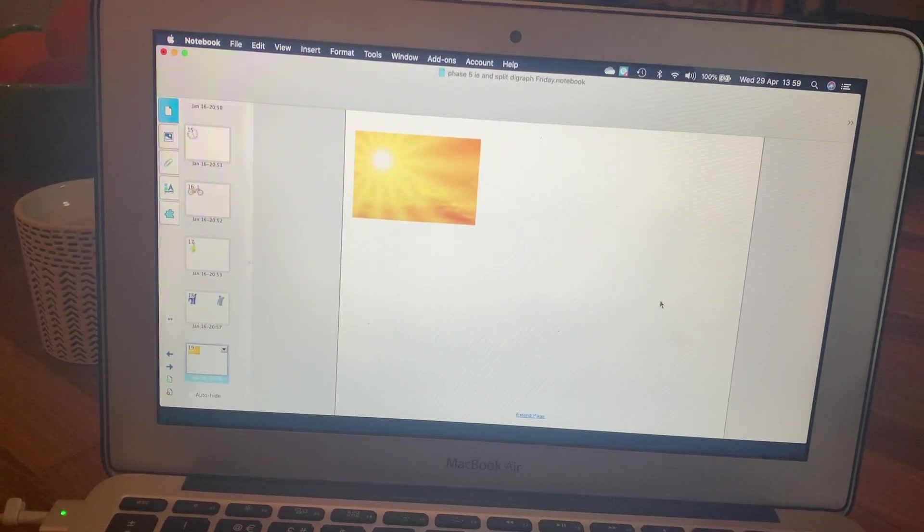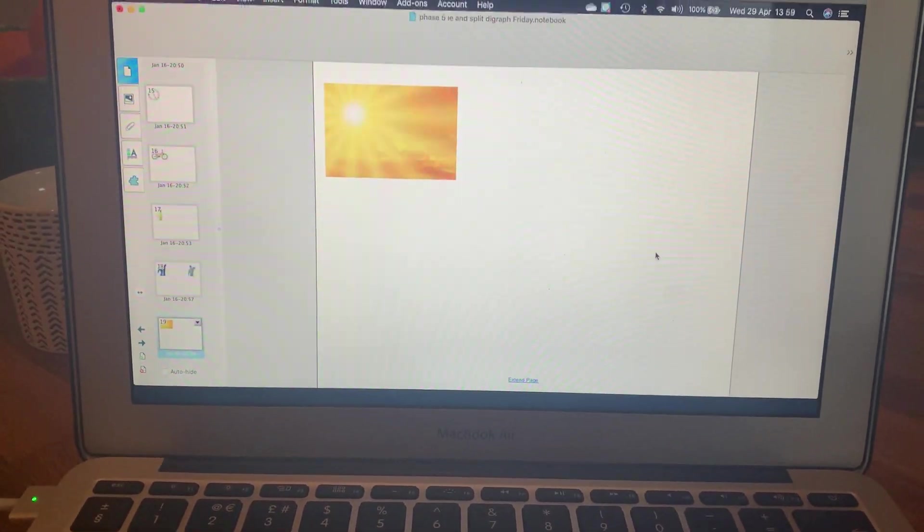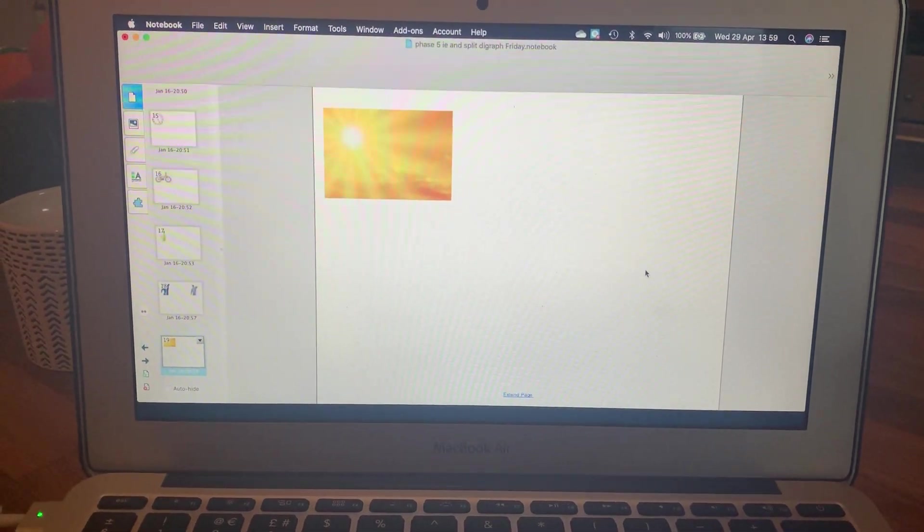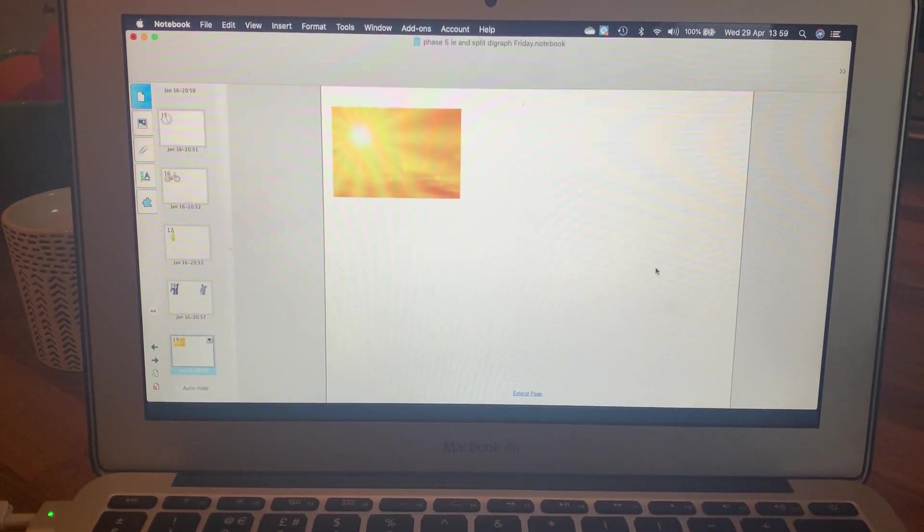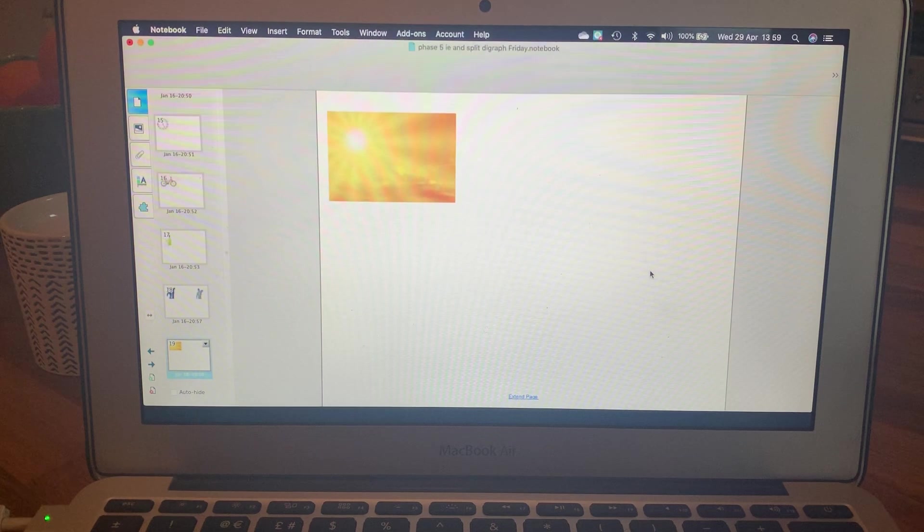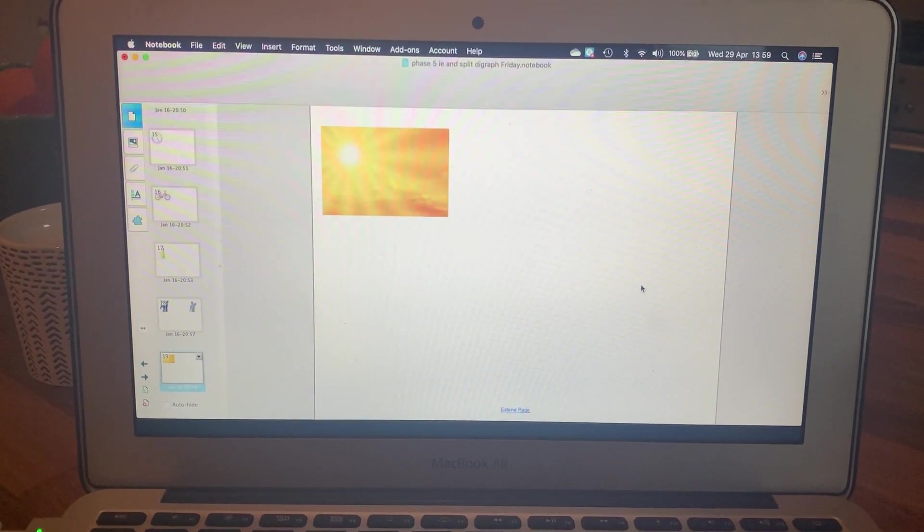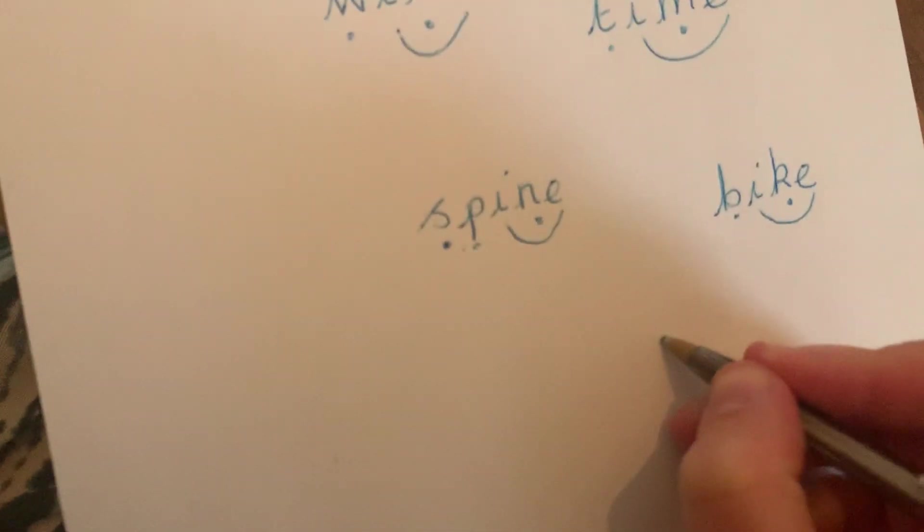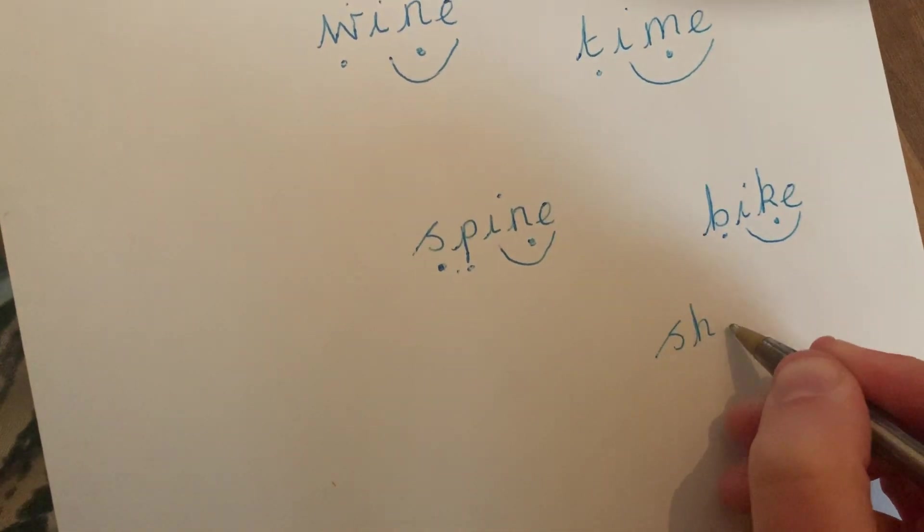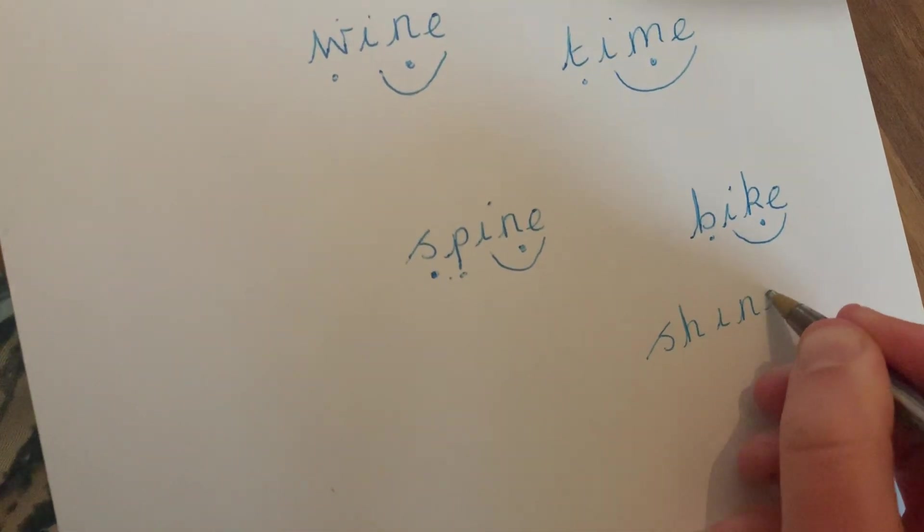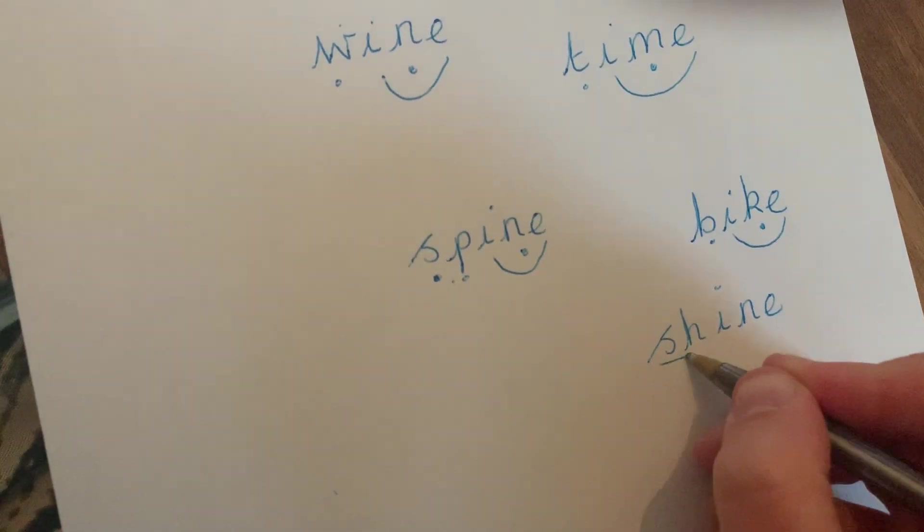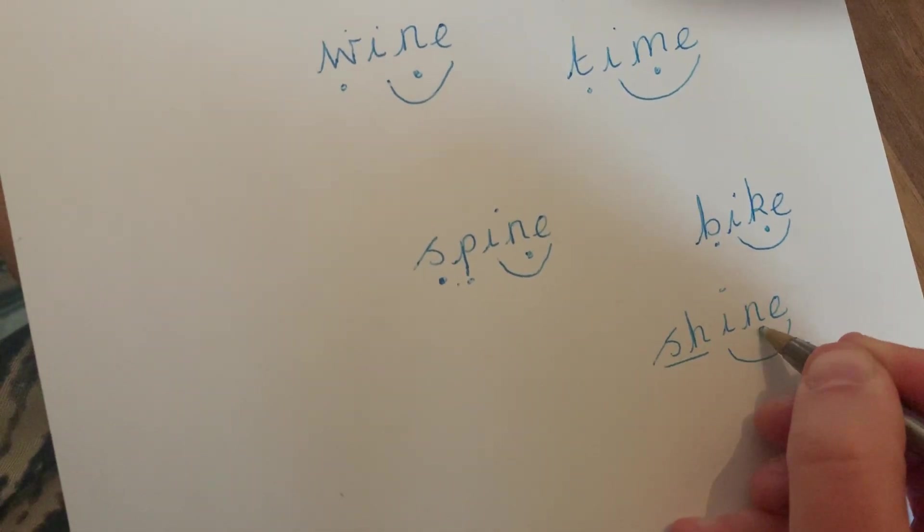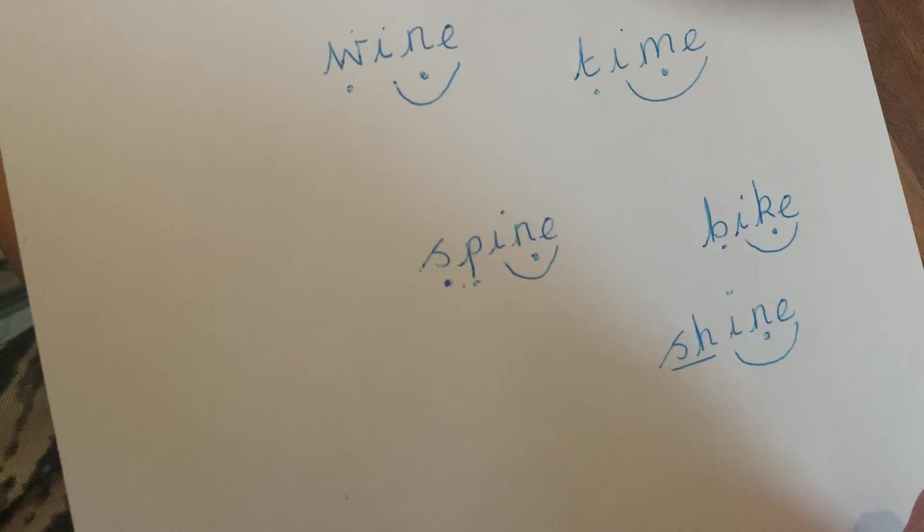Next one: shine. Well done if you got that one.